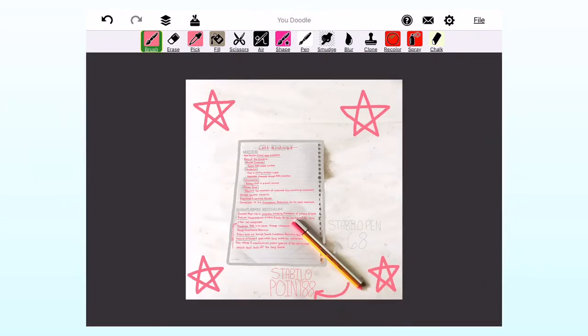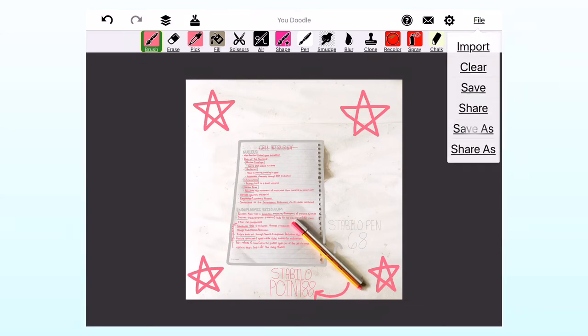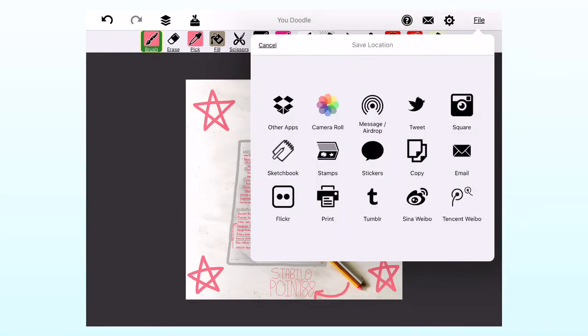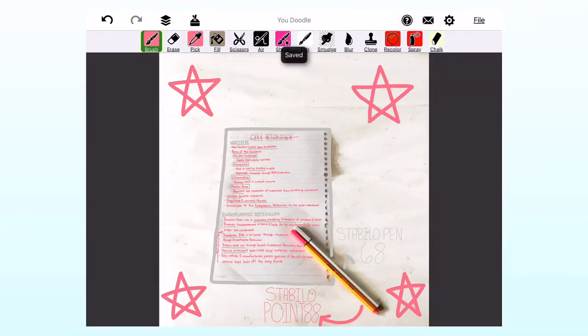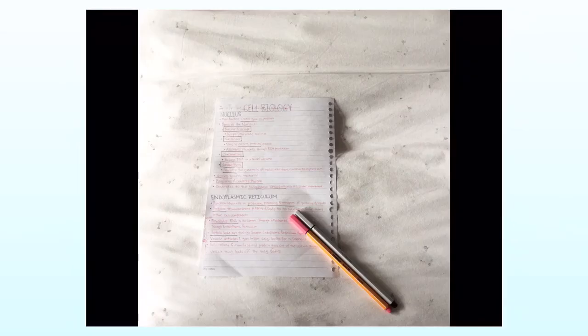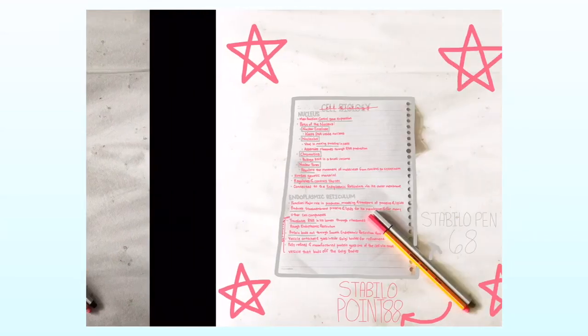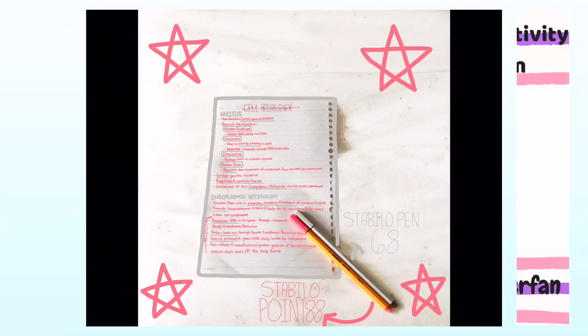Then, I clicked file, then press save as, then click PNG, and then click camera roll. So, in here, it's the before I edit the picture. And the next picture will be after I edited the picture.